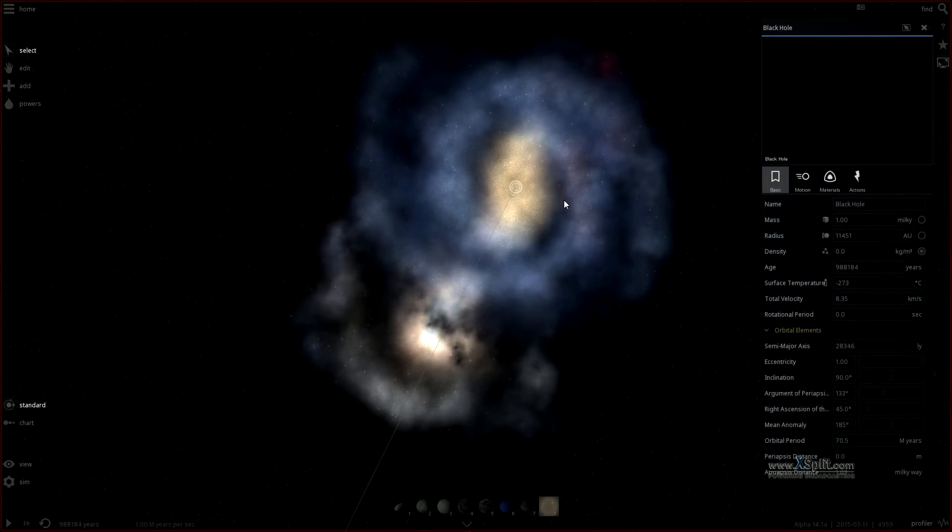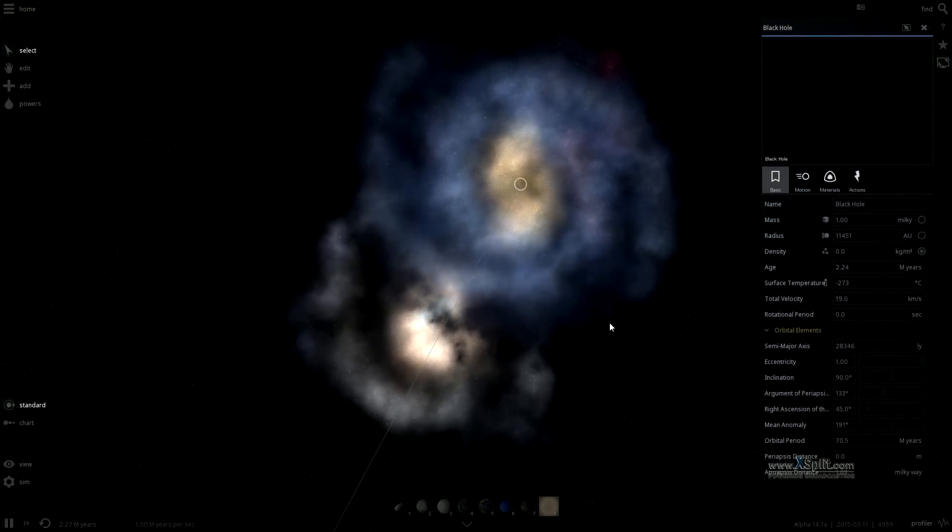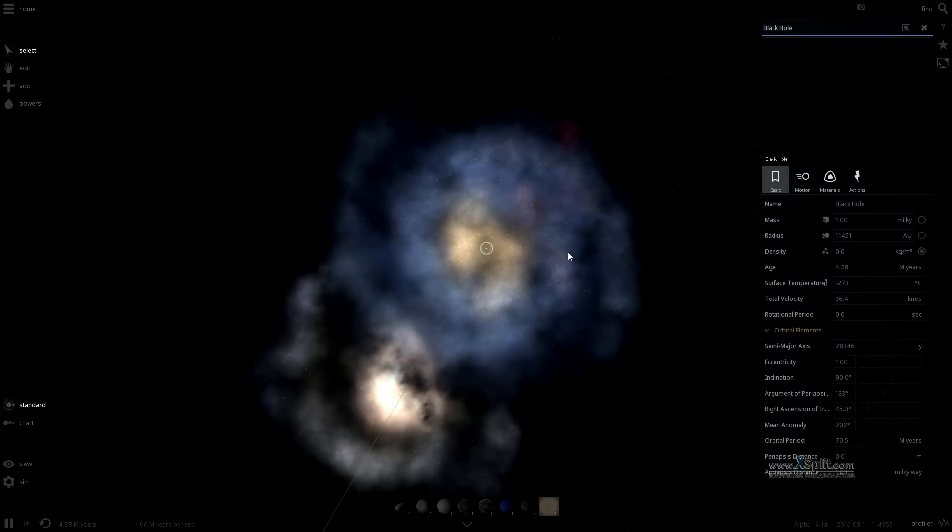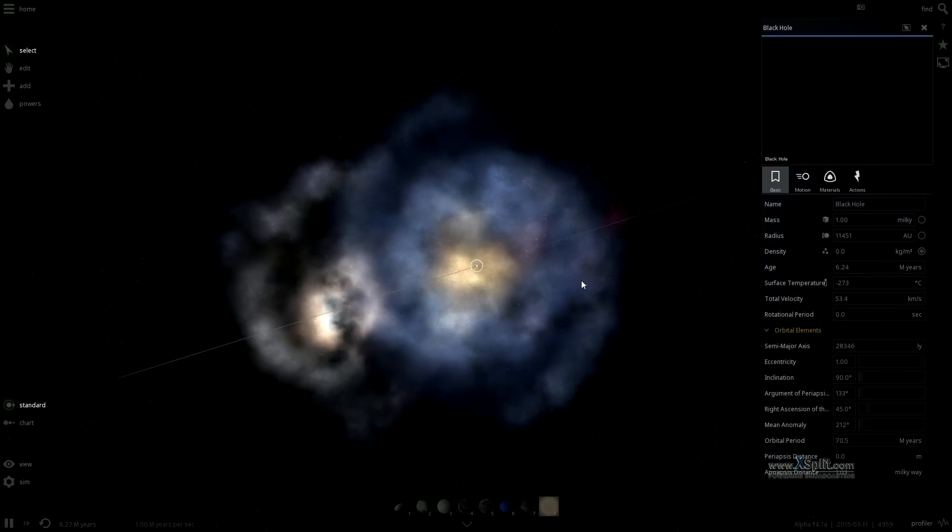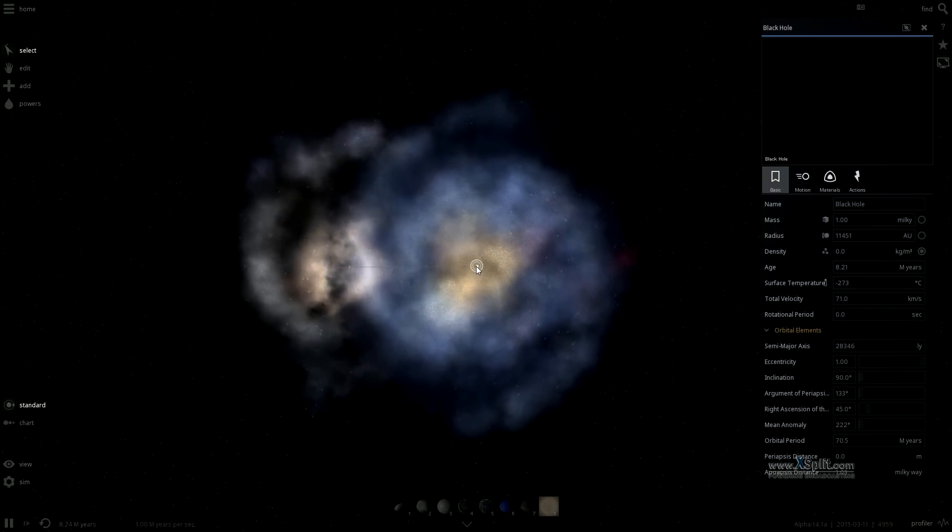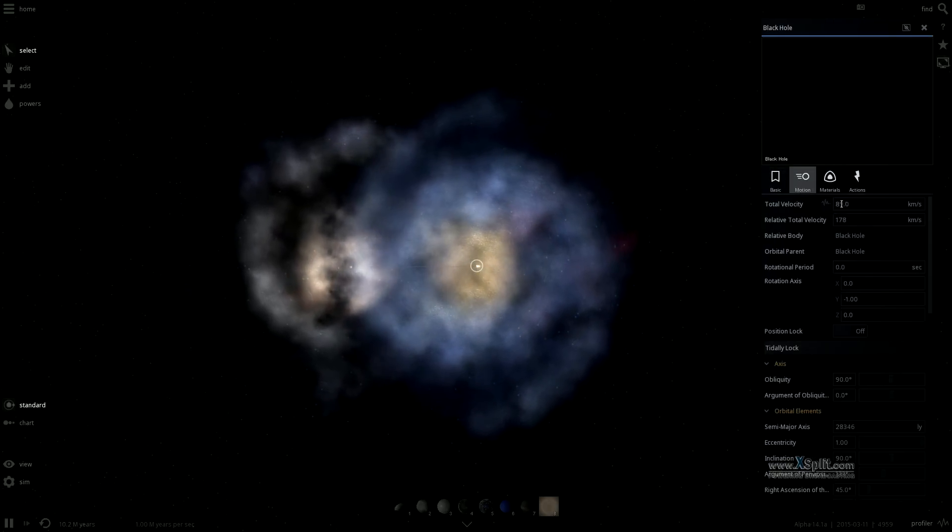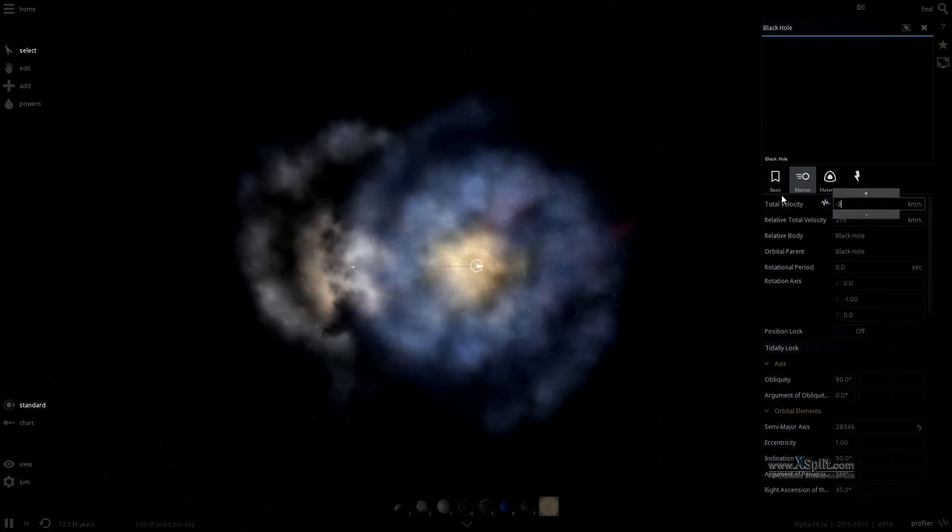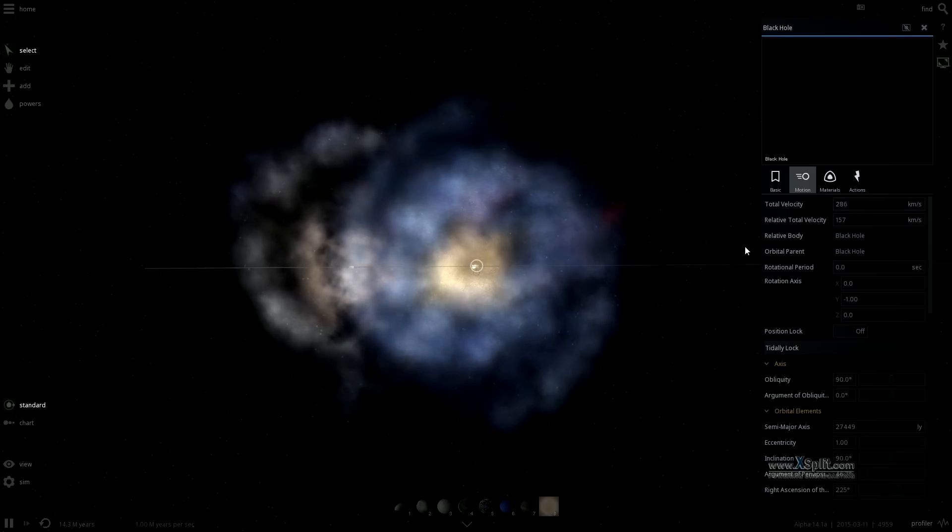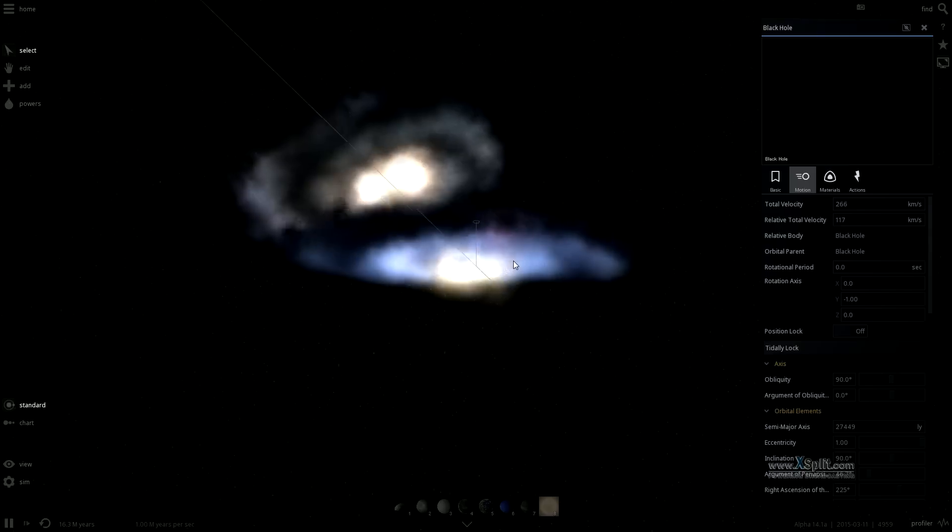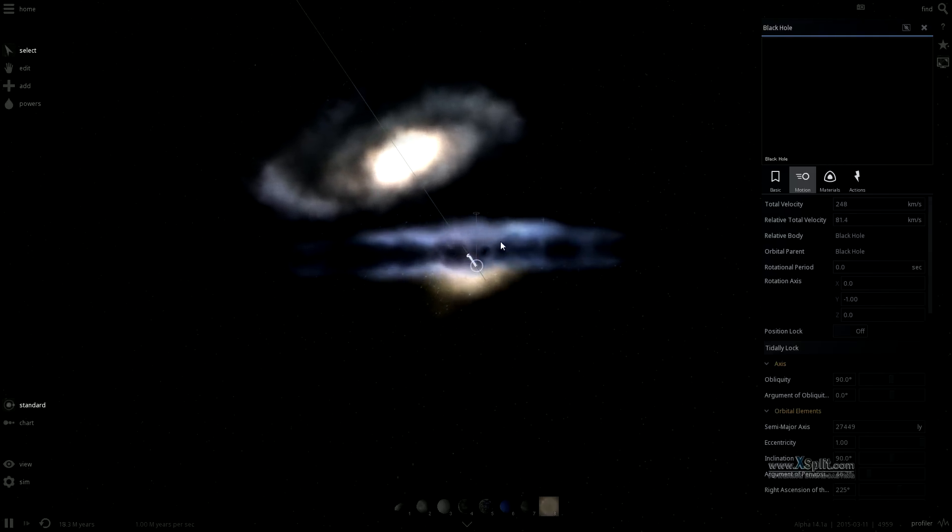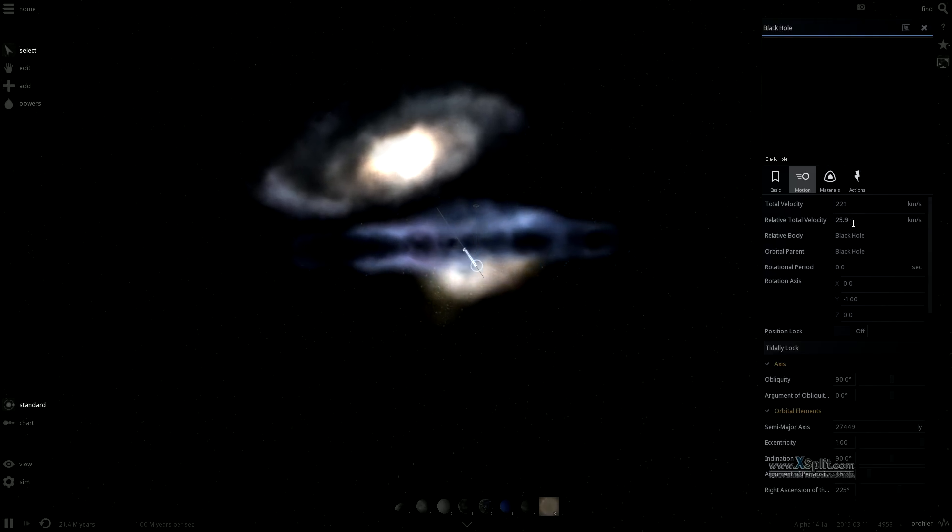The gas cloud that formed our solar system, for example, was triggered to collapse by a nearby supernova. We can tell this because we find very particular ratios of radioactive isotopes in meteorites that could have only come about as a result of a star going supernova right around the time our sun was born.